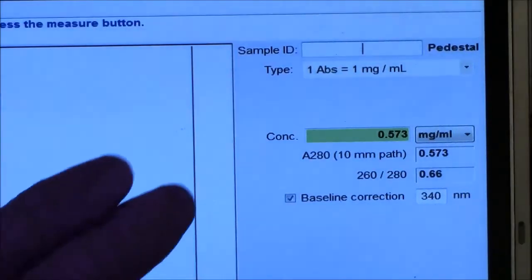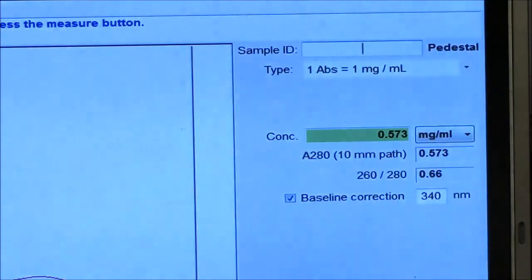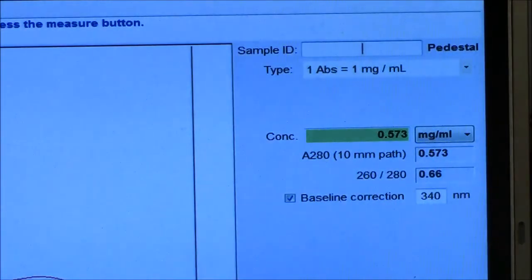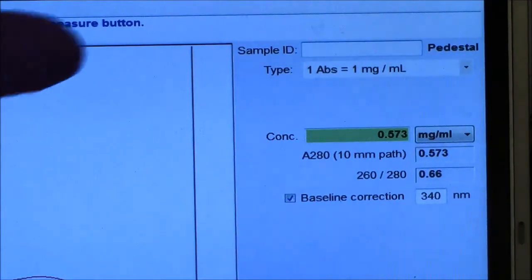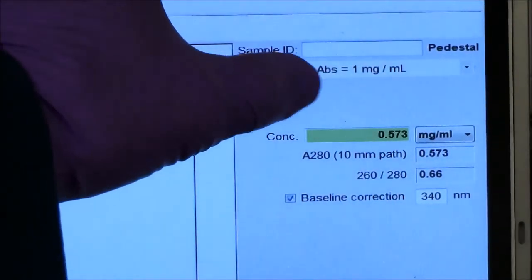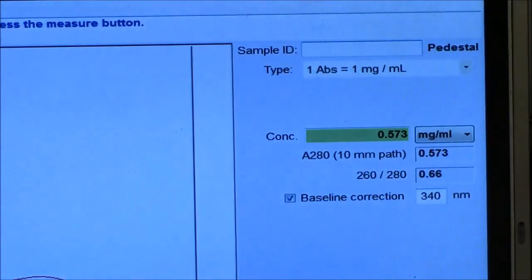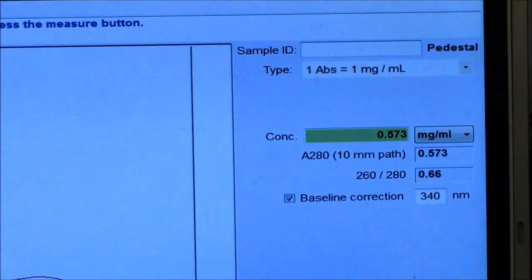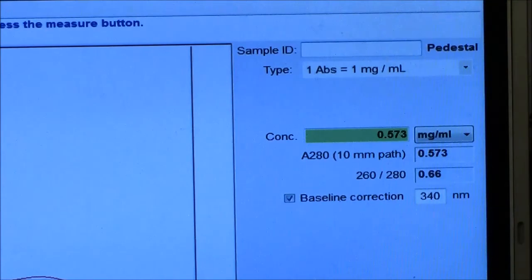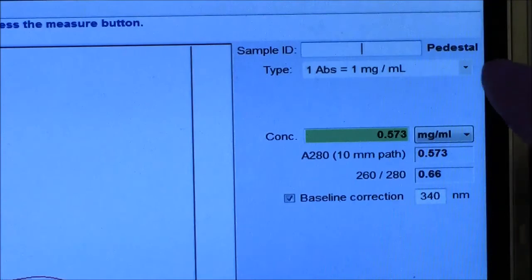The nanodrop has a concentration function, which by default is set to one absorbance unit is one mg per ml. And that's a general truth for proteins, general approximation. If you have a more specific extinction coefficient, that can be accessed up here.